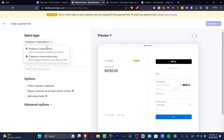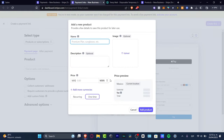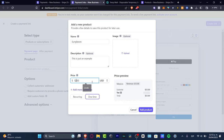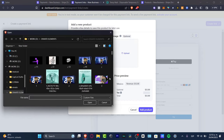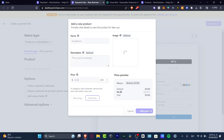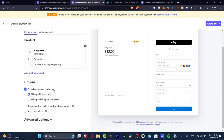In Stripe, go to Payment Links. Here you can choose a product or subscription. I'll add a new product — for example, 'Sunglasses' as a demo. Set the price in USD, say $12, as a one-time payment. Add an image of your product, then click 'Add your product.' That's how the product will look in your payment link.